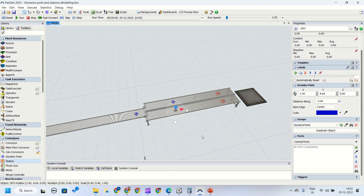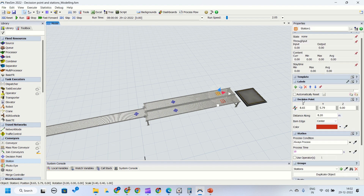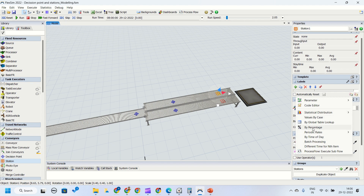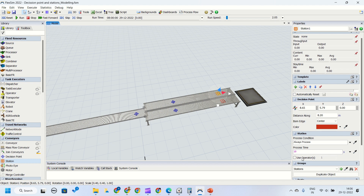For decision points we have groups, ports, and triggers. For stations we have the same base properties — XYZ coordinates, distance along the conveyor, item edge, and colors. Stations have an additional property section called Station. In the station properties, process conditions can be entered — for example, always process, or condition-based such as process for item type A but not item type B. I have set it as always process, meaning every item will be processed. We also have process timings where you can set values in seconds or minutes.